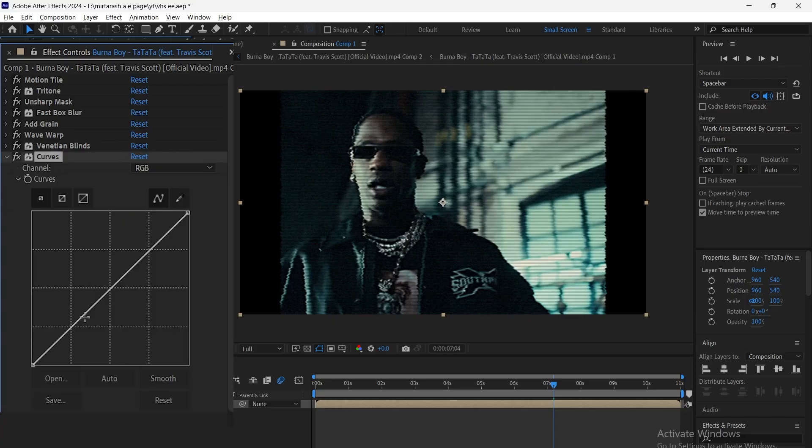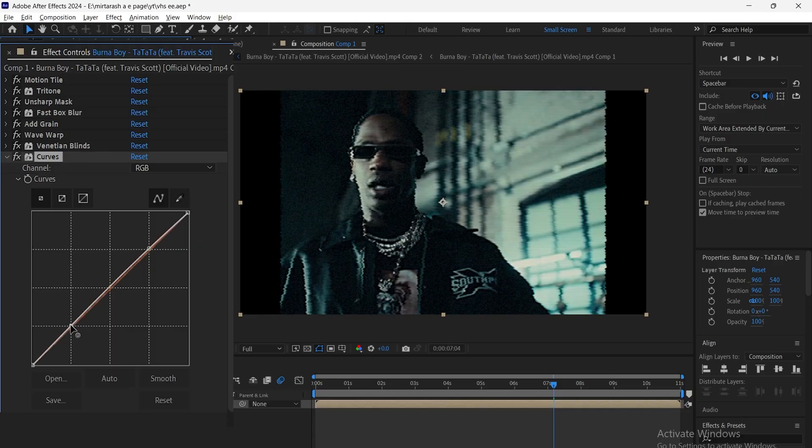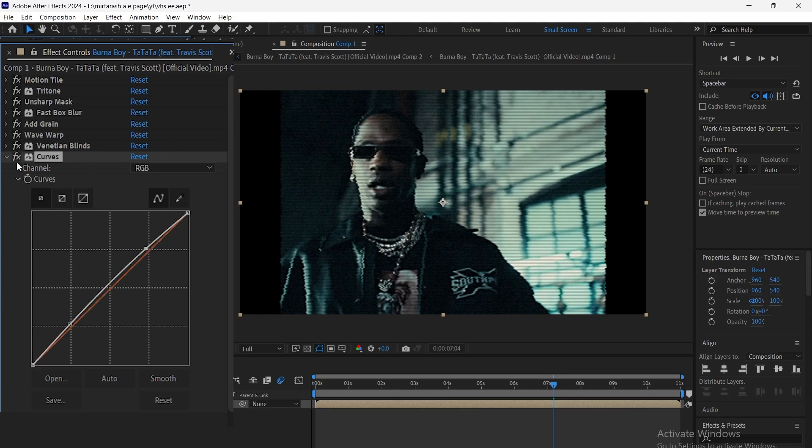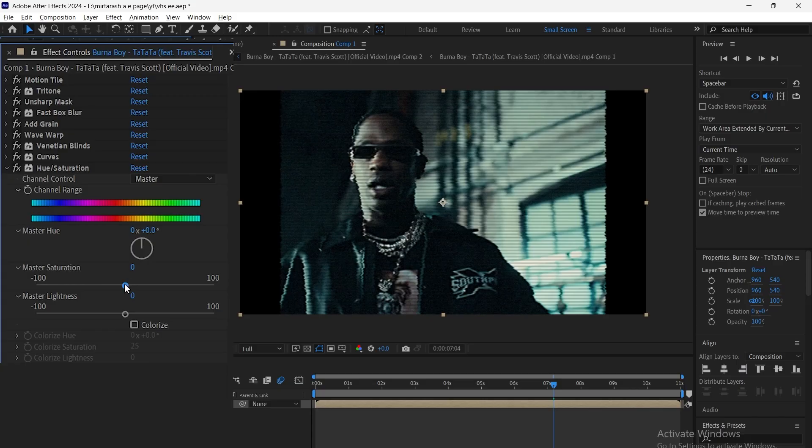Then add Curves and adjust it like shown in the video. Next, add Hue Saturation and set Saturation to minus 49.